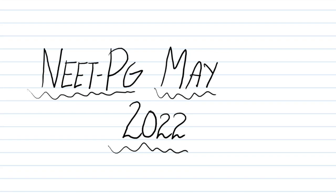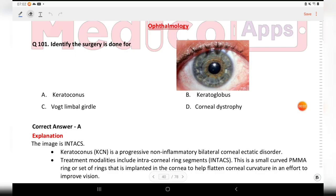Subscribe to my channel and follow us on Instagram and Facebook. In this video we will discuss the NITPG May 2022 exam. Let's get started from question 101. Question one: identify the surgery done for this image. Options are keratoconus, keratoglobus, Vogt's limbal girdle, and corneal dystrophy. The correct answer is keratoconus.